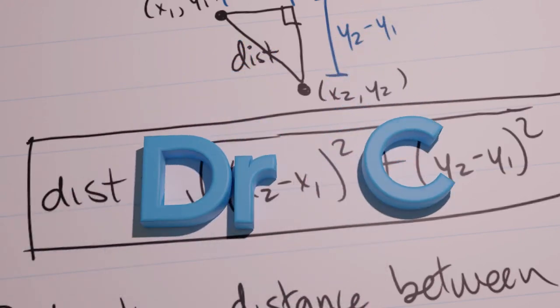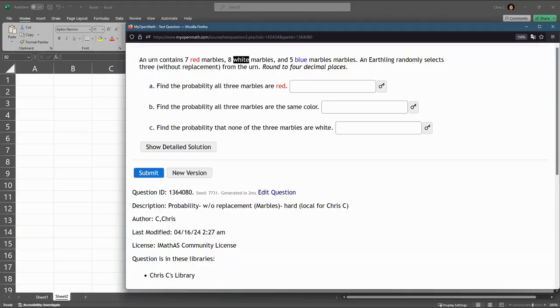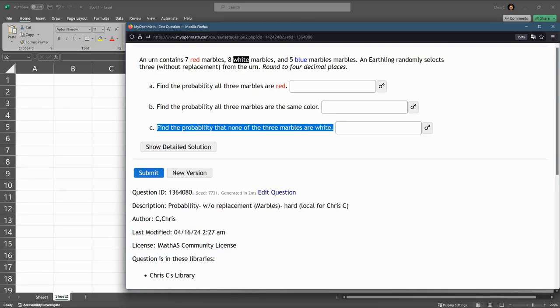We're now going to answer part C, the hardest part of this question. Find the probability that none of the three marbles are white.